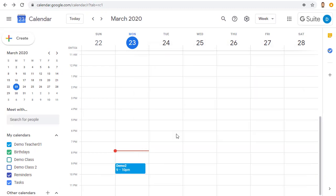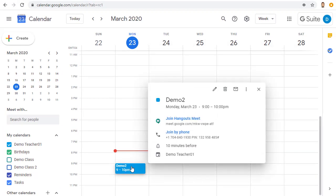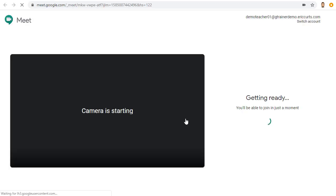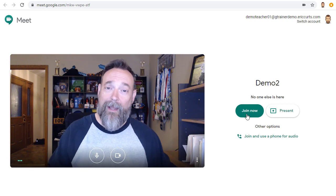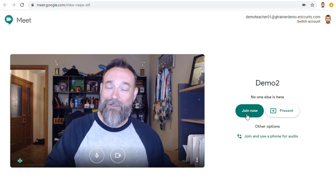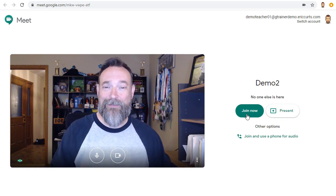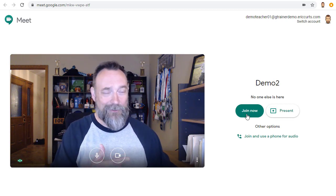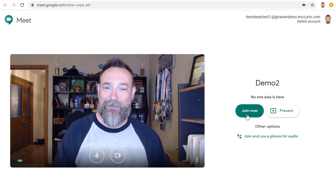When you're ready to start the meet, just click on the event and click on the Join Meet link. And there we go. The meeting is ready to begin. Click Join Now, like before, to launch the meeting.